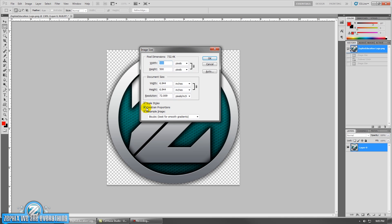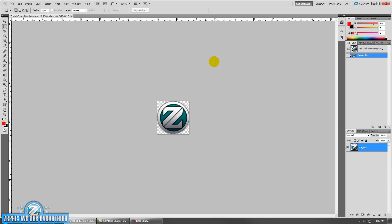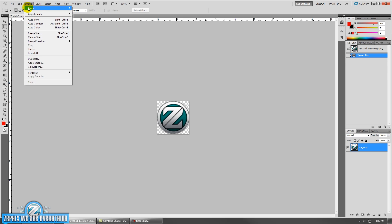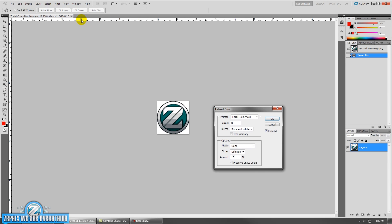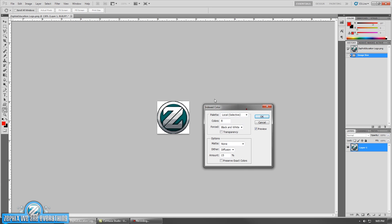You want to make sure that your constrained proportions are left on. We're going to do 120 — it's going to make it 120 by 120, nice and even. Next step, you're going to go to Image Mode and you're going to index the color — Index Color.